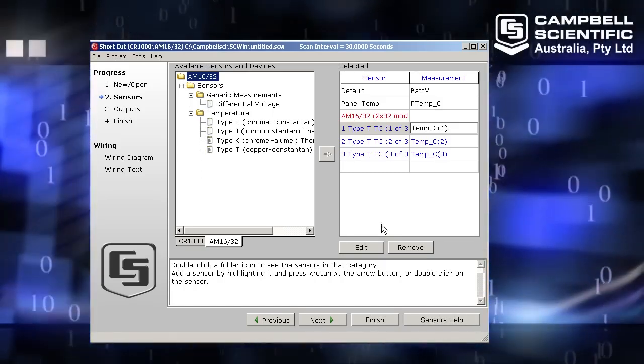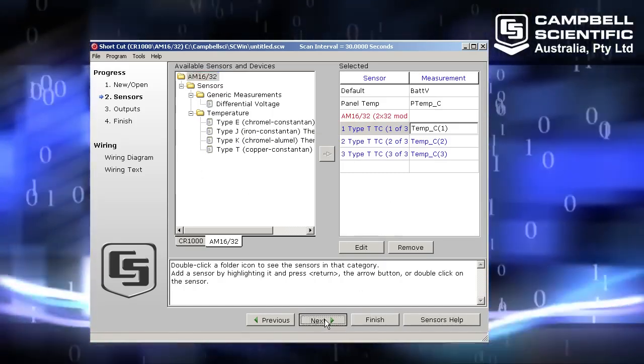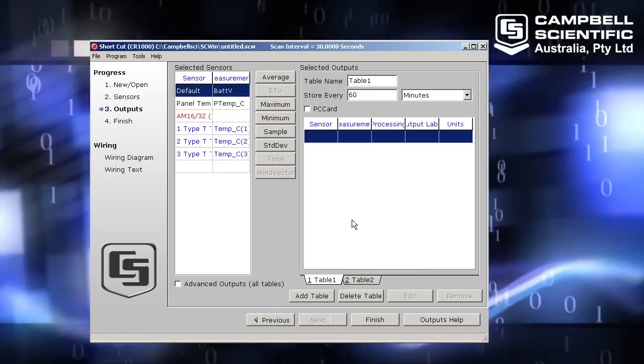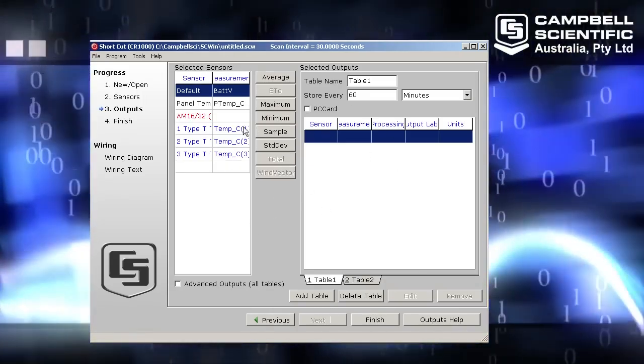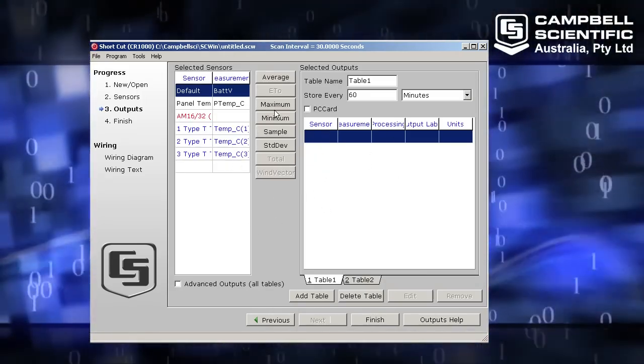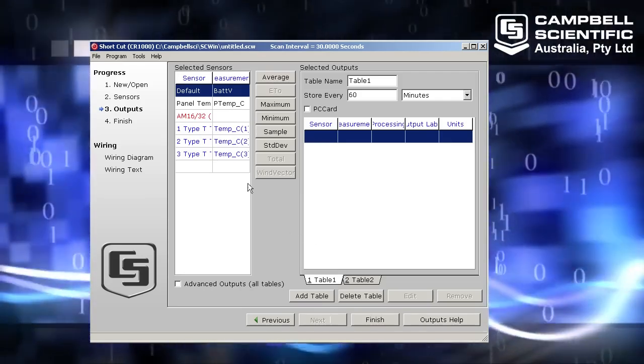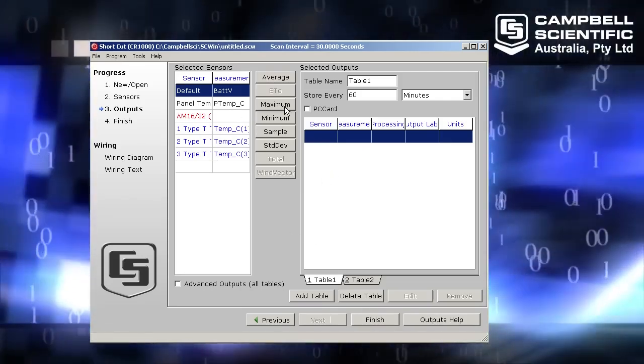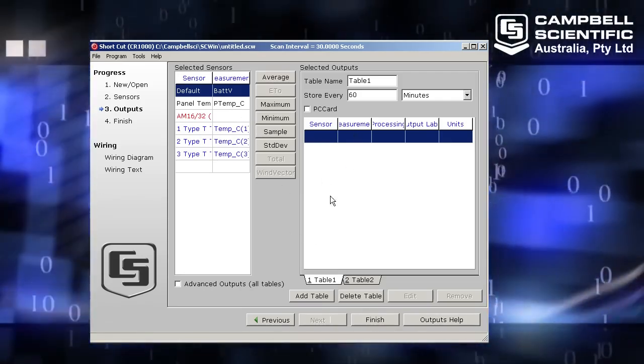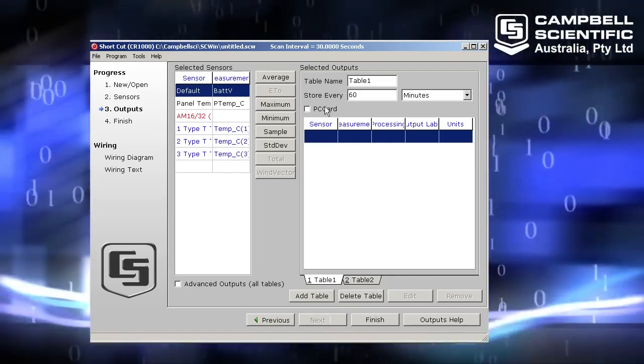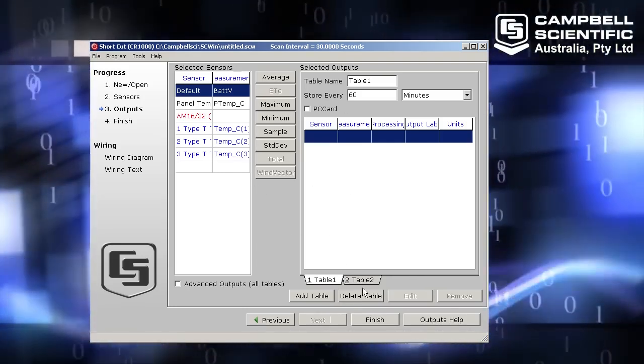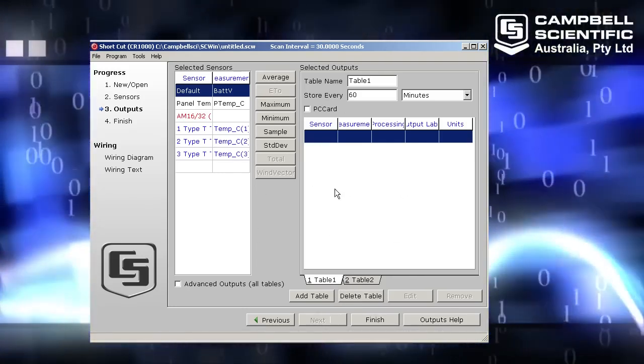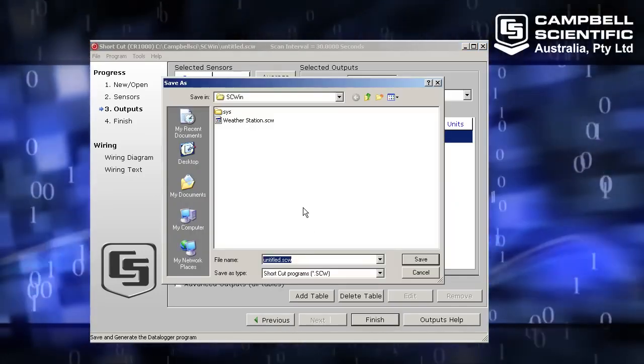Right, that's all I'm going to add on this screen, so I'll click next. I'm not going to play with any of these data tables. I'm just going to leave the data tables as the default that shortcut chose for me. We have another video on YouTube, an introduction to PC200W and shortcut, so be sure to check that out to find out more information about tables. I'm not going to cover those here. I'm just going to click the finish button.